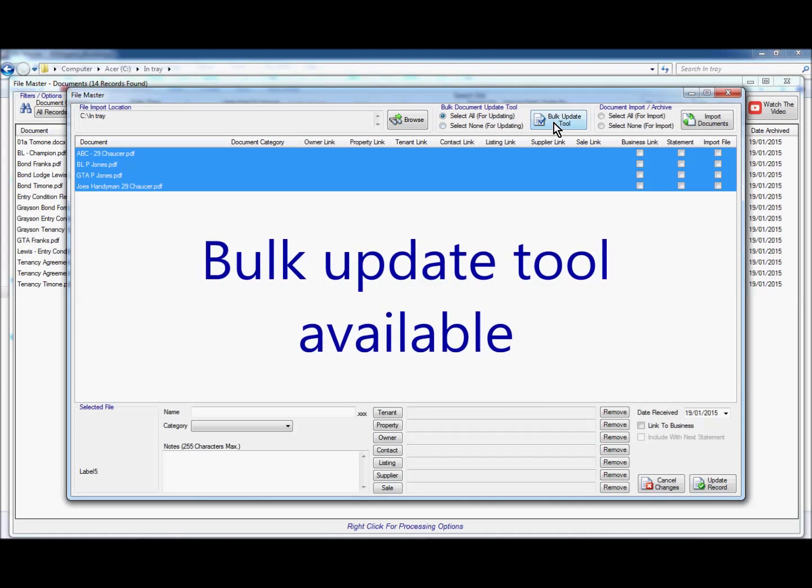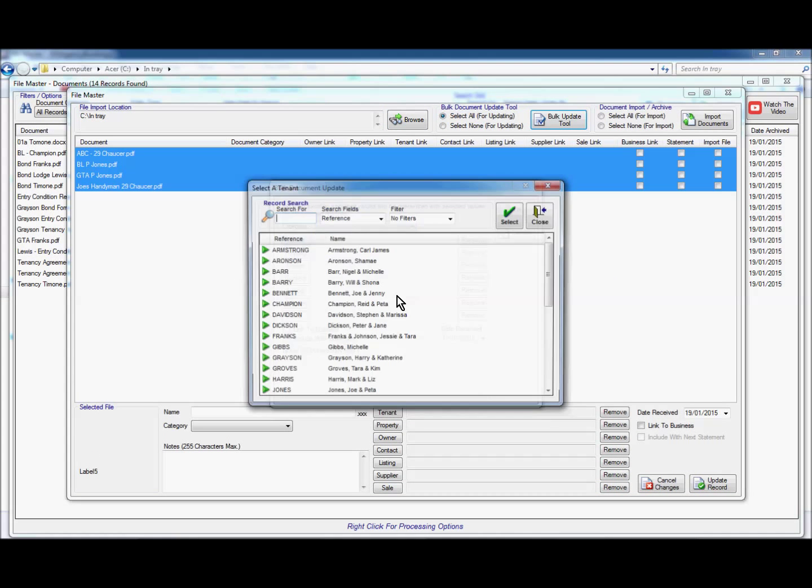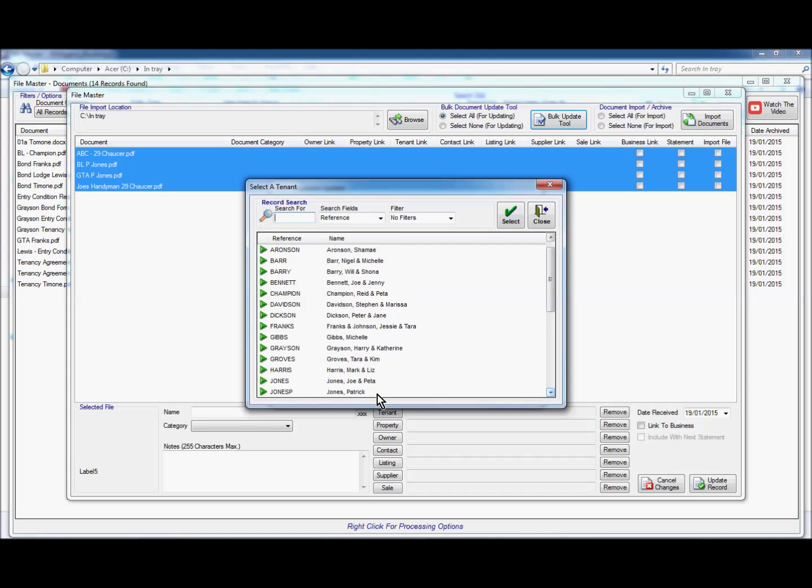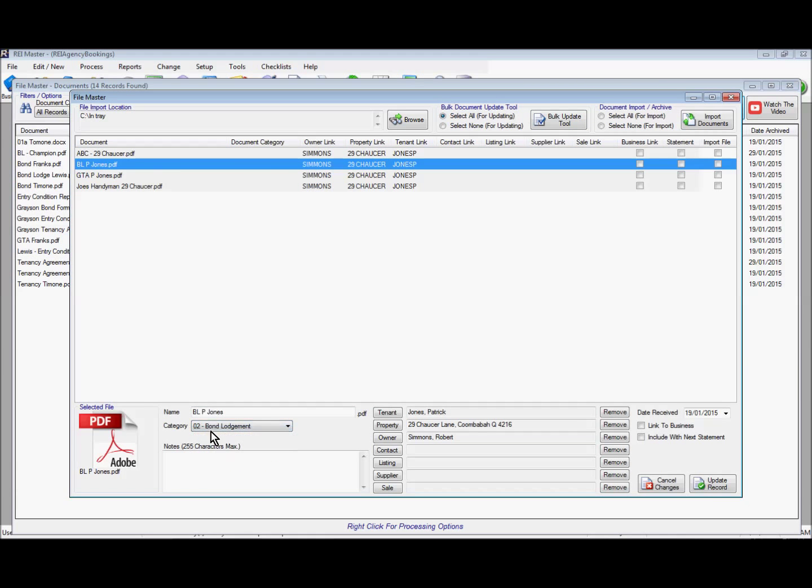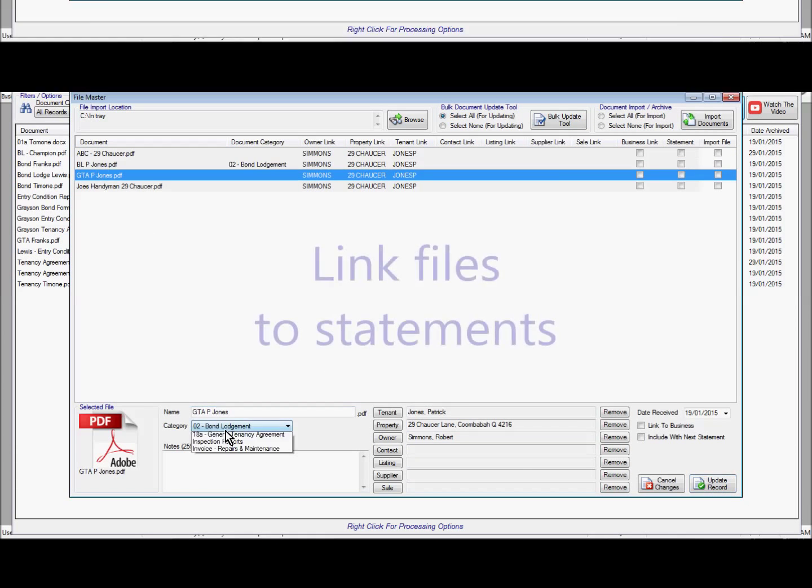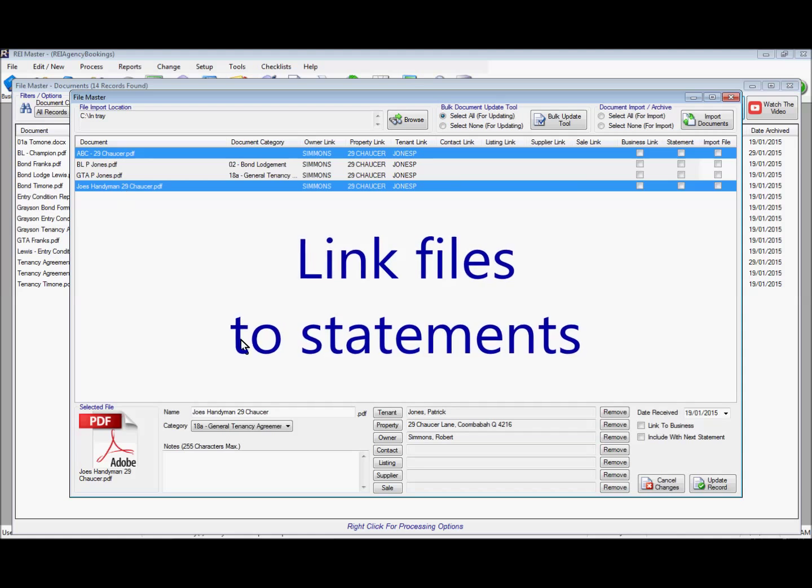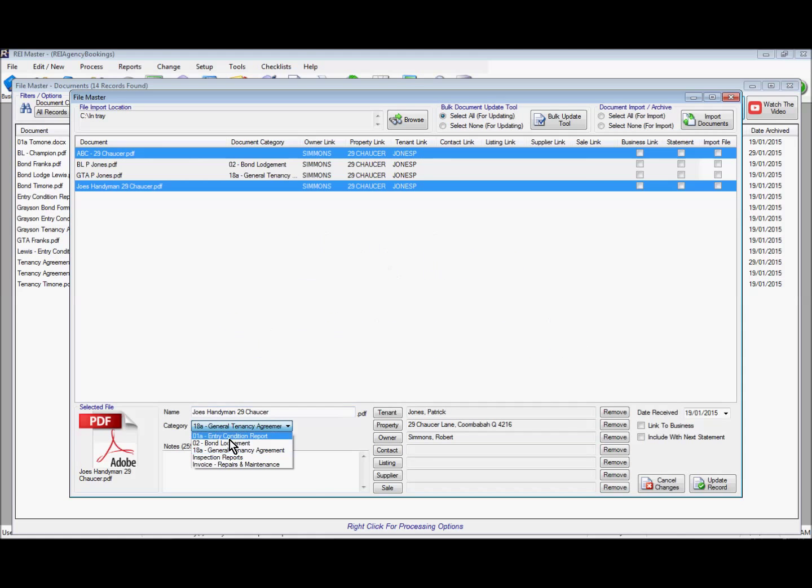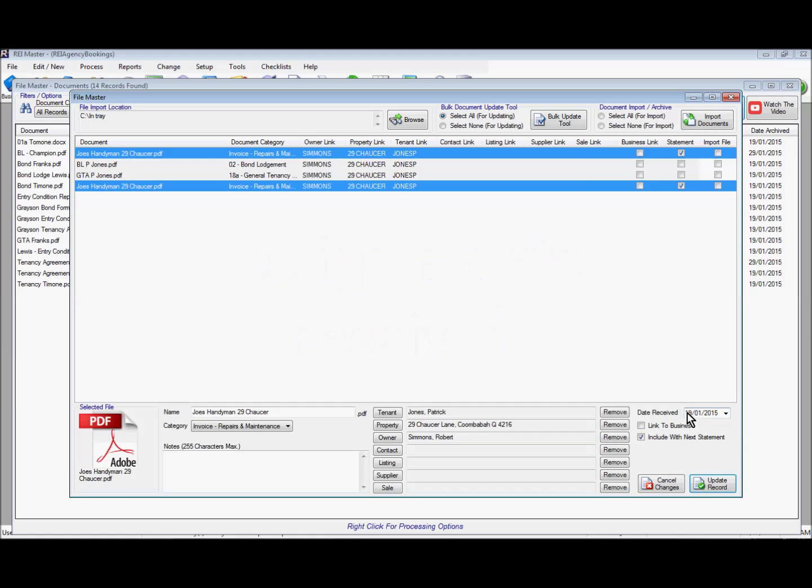Use the bulk update tool to assign information to multiple records at once. Select files to be linked to the next owner's statement. Assign a date and import in bulk.